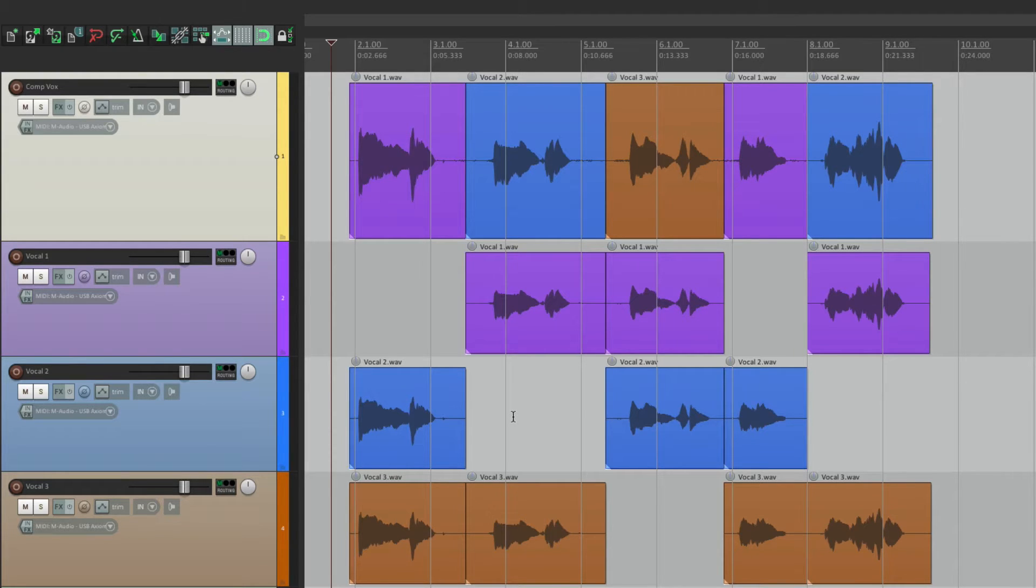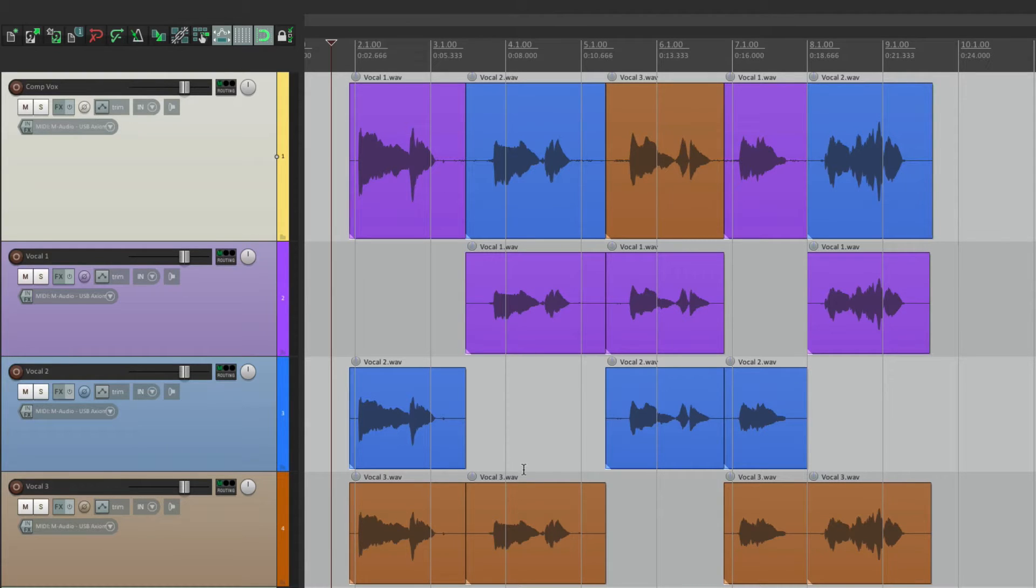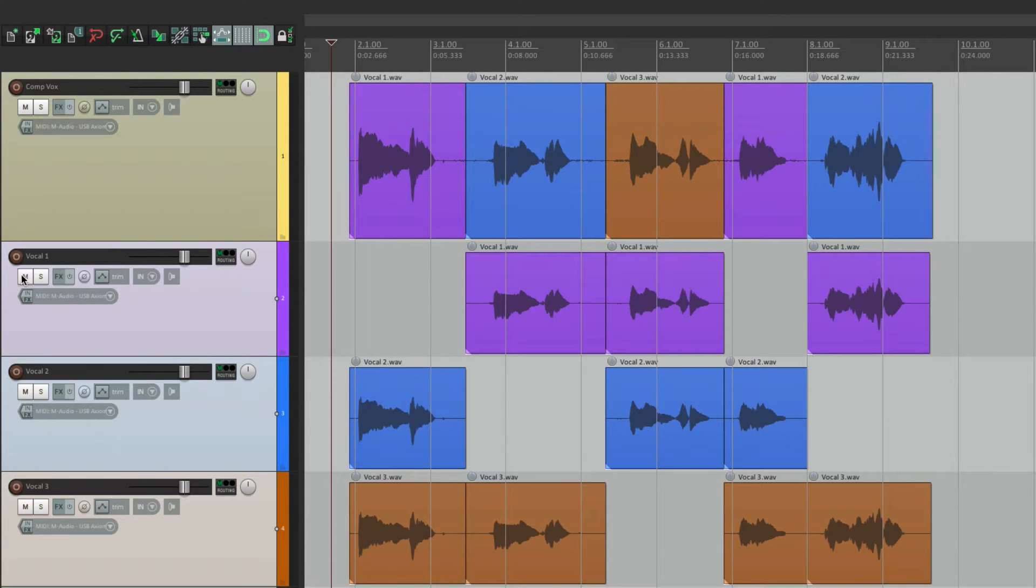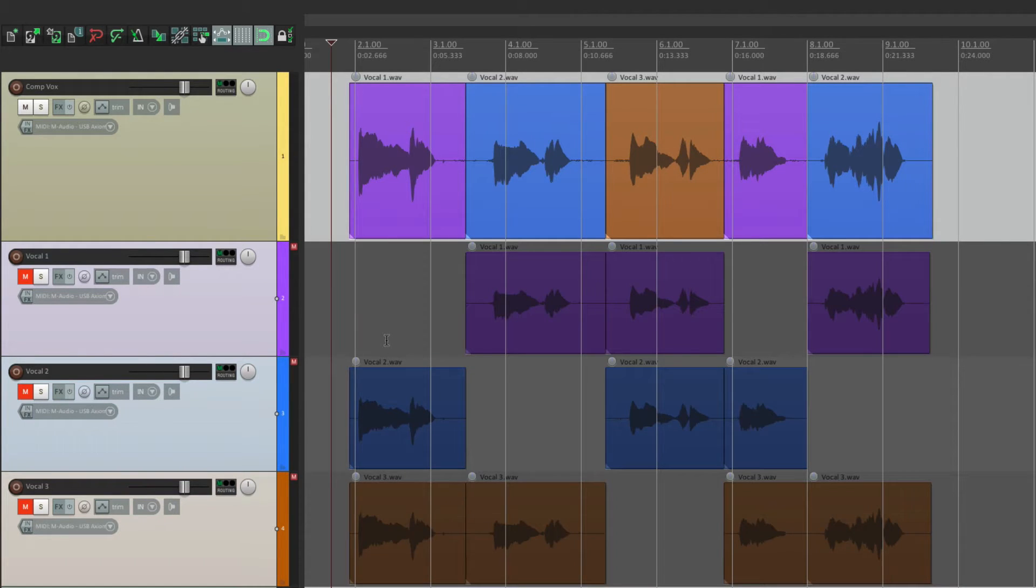Or in case I want to double the vocal to make it thicker in certain sections, I might want to use some of the alternate takes. But I don't want to hear these tracks playing back. And while I'm working on this song, we don't want them in our way. So we want to mute them like this, and then hide them.